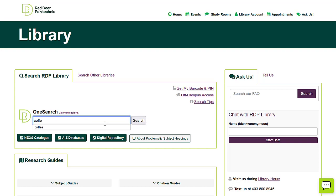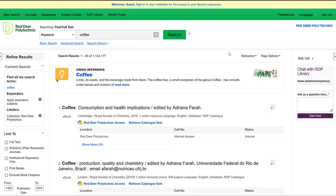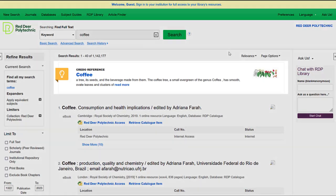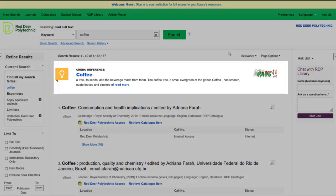Let's search for coffee. At the top of the results, we can see something called Credo Reference. Credo Reference is a collection of resources that includes dictionaries, encyclopedias, and other reference books. It's a great place to start your research so you've got a good understanding of your topic.